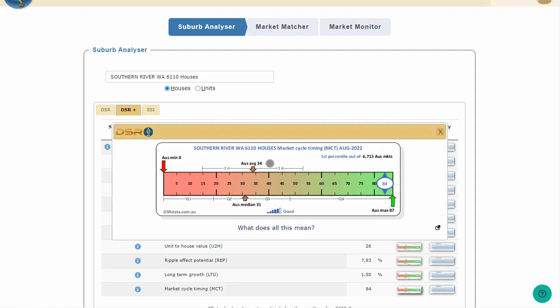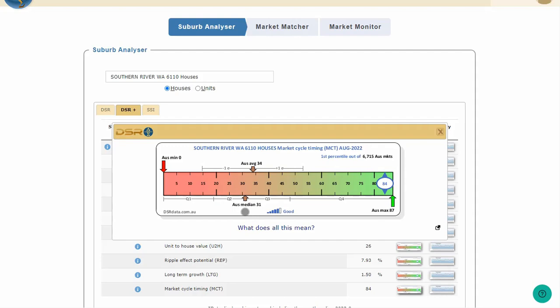The horizontal lines on top of the ruler that stretch out to the left and right of the average represent the range of one standard deviation away from average. This range shows where most of Australia's MCT scores lie. Below the ruler, you can see the national median MCT was 31.